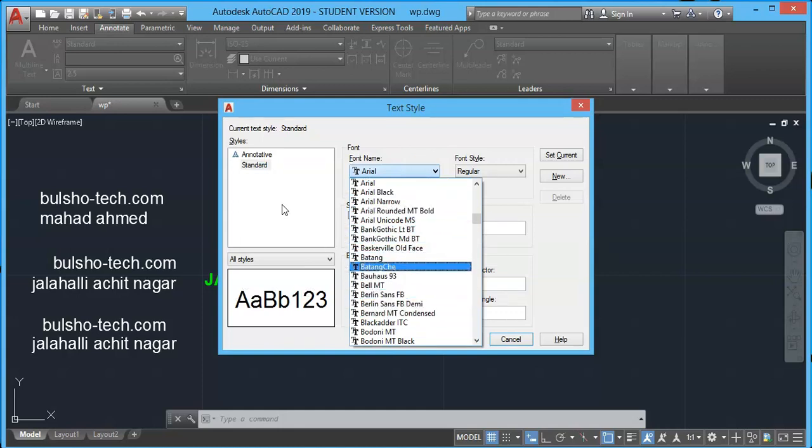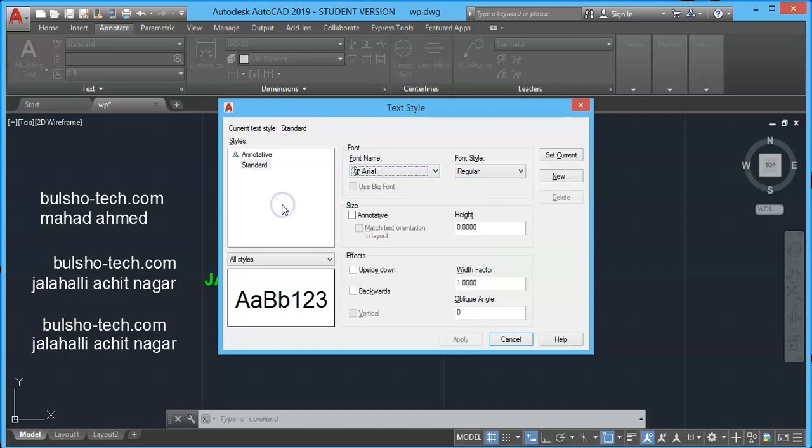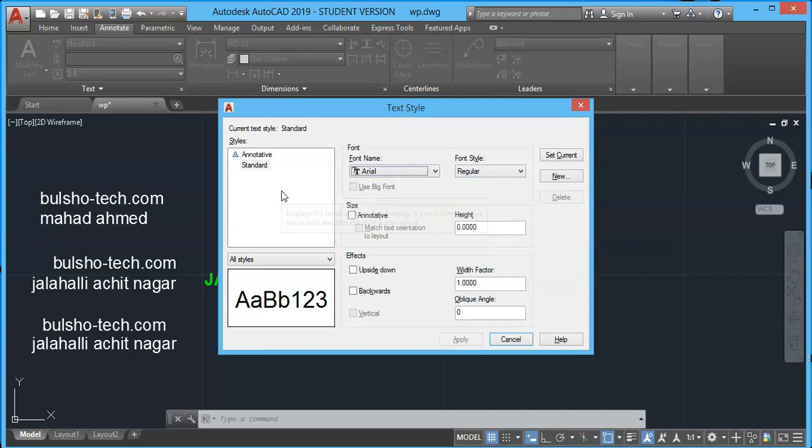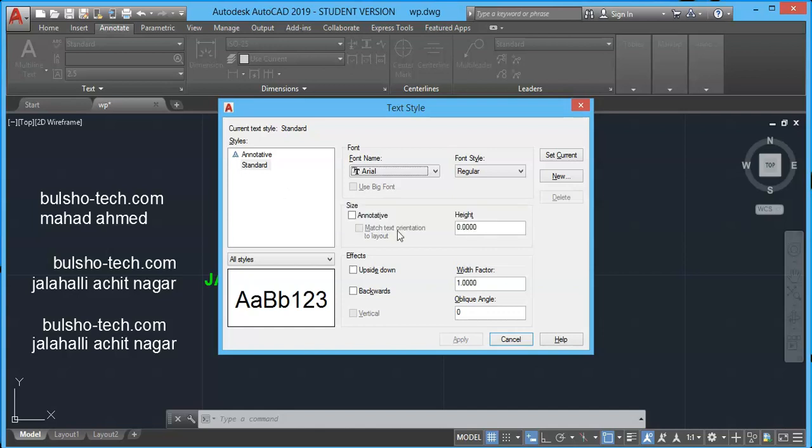Whatever the font you select, that font will be used in the selected text style. And we can create as many as we need. That is, if you want to place a text with the different fonts within the same drawing, then we have to create different text styles.